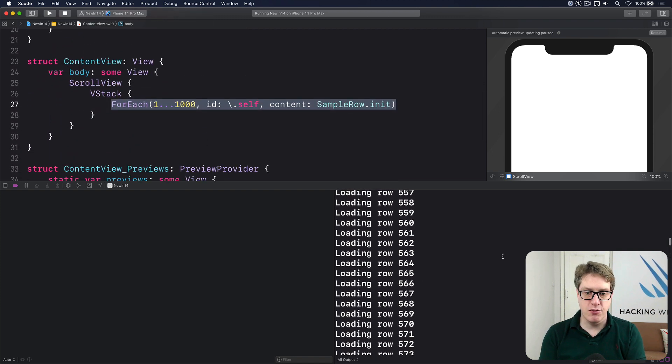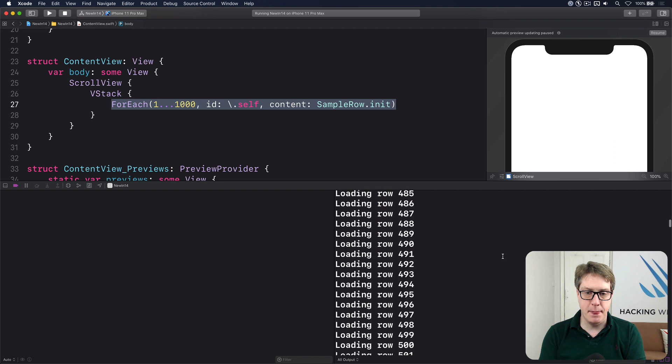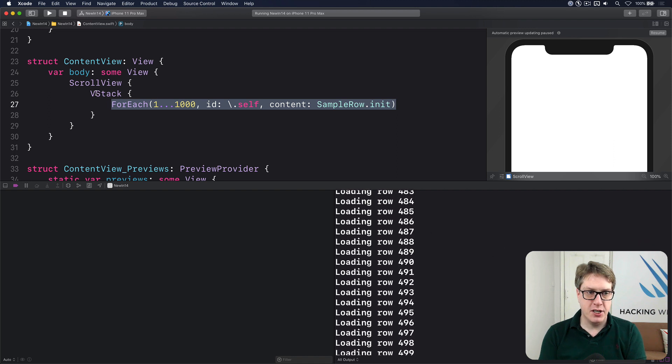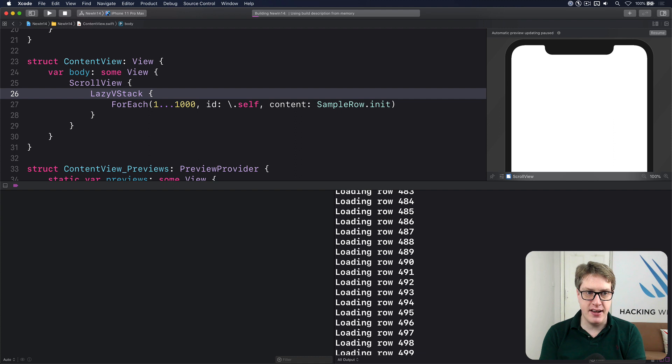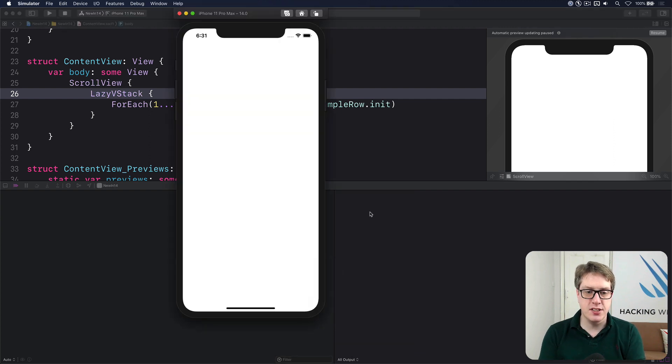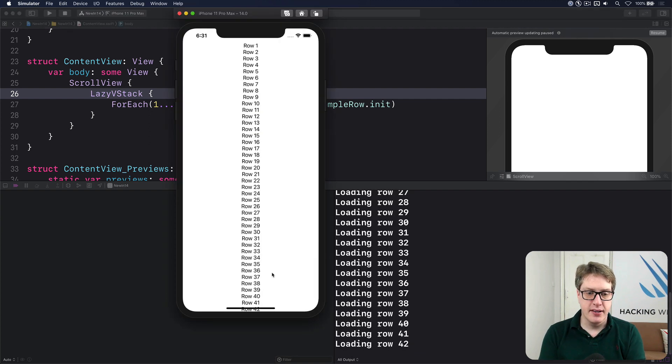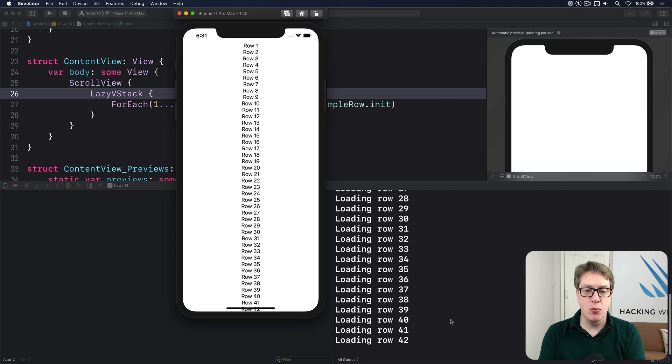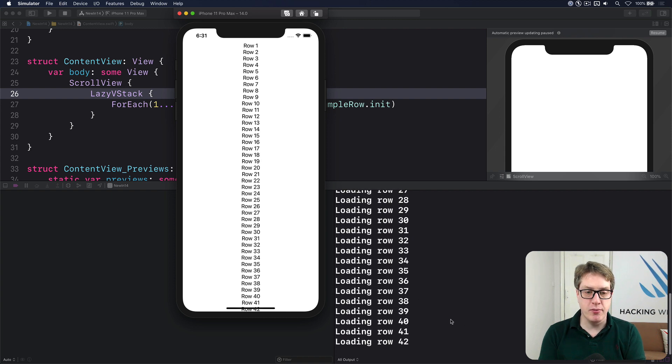If I change to a lazy VStack and do exactly the same thing, now command R, we should see only some rows being made. Down to 42 or so. Yep, down there. There's no more after that. That's all of them.